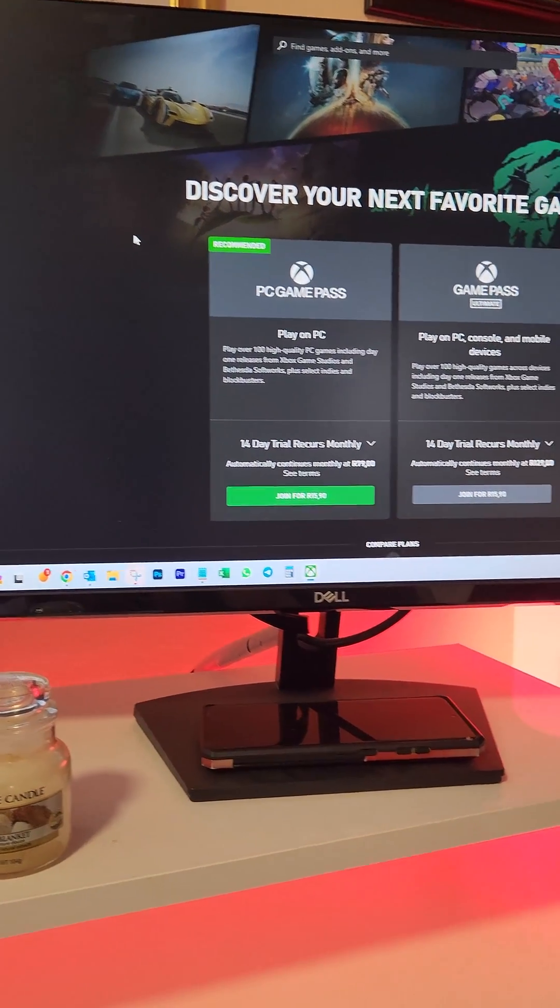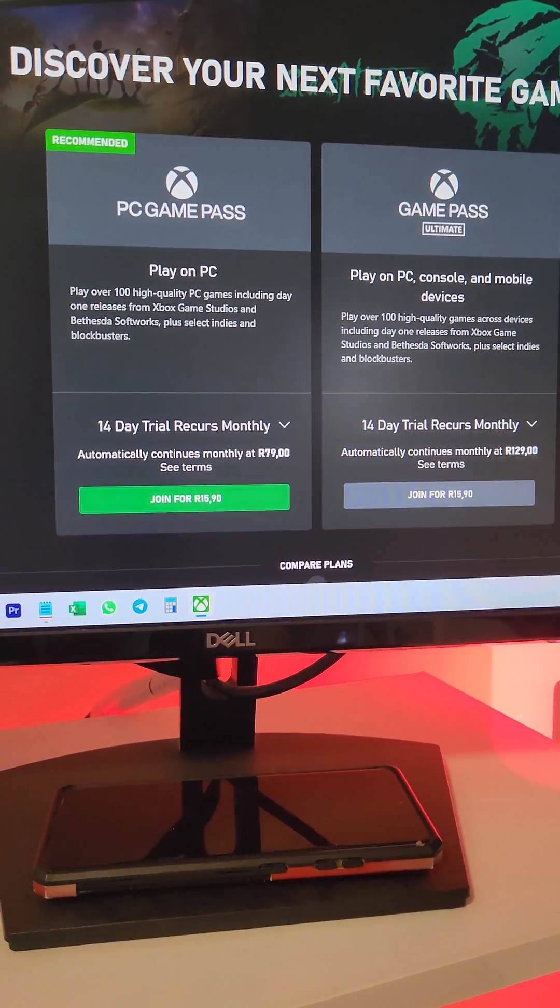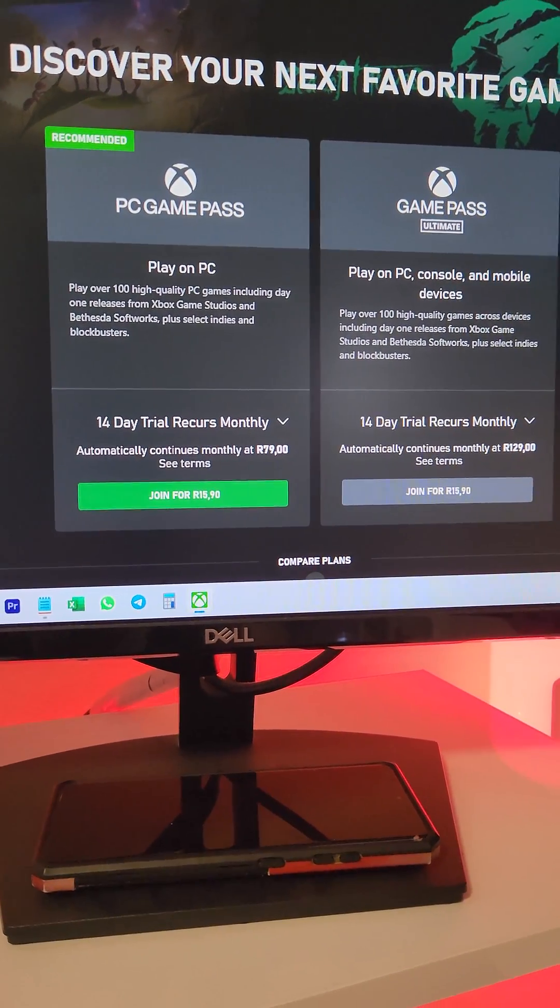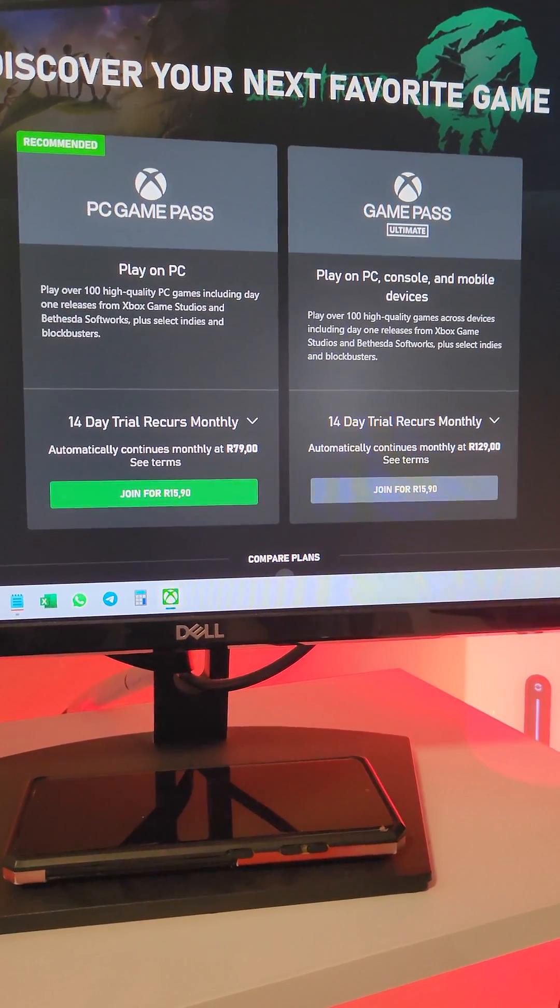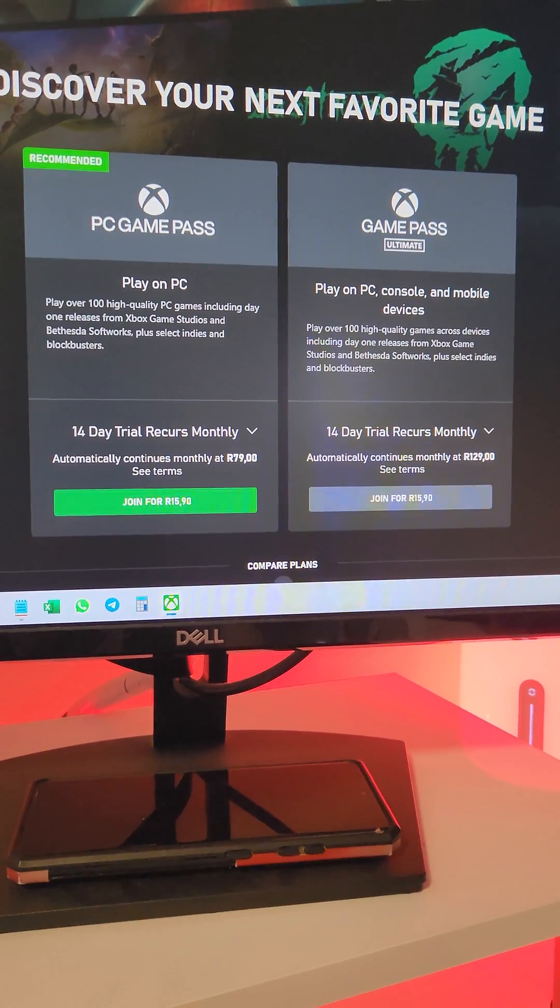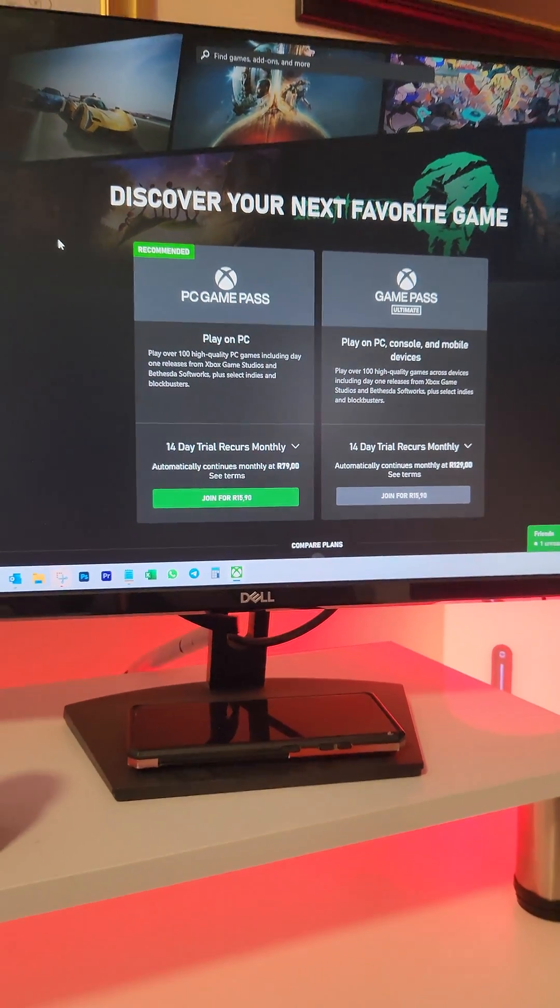I'll have access to hundreds of games for only 79 Rands a month. So let's try it out.